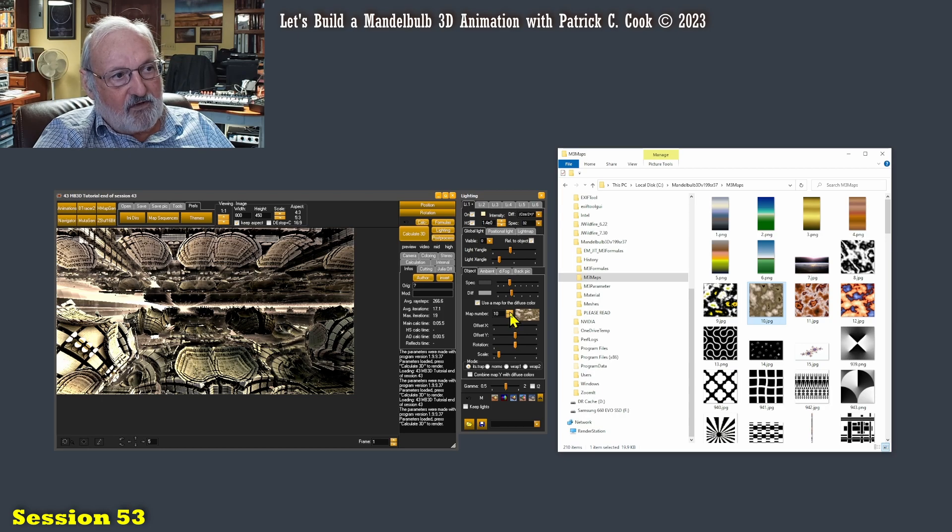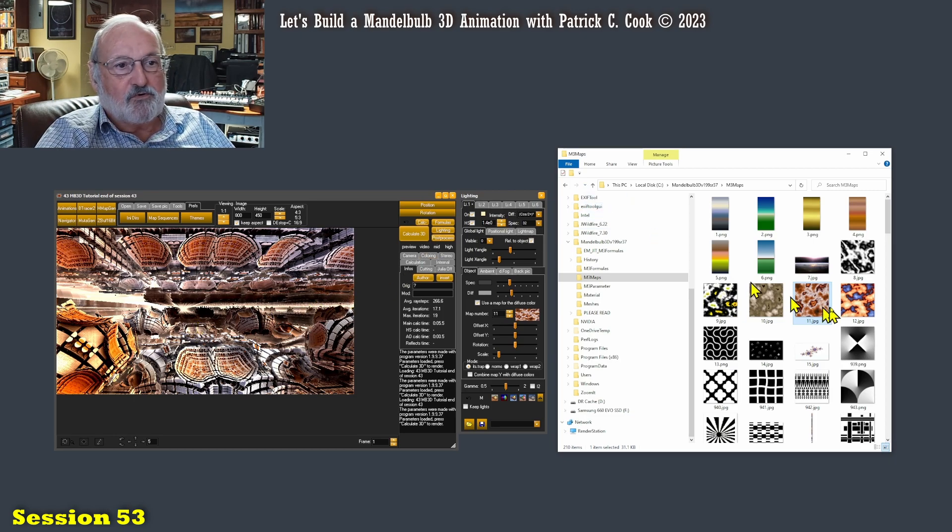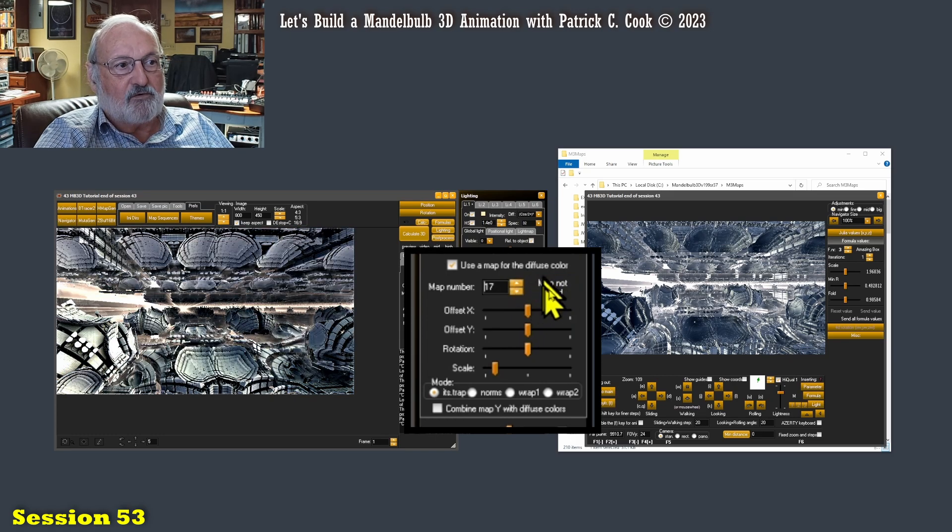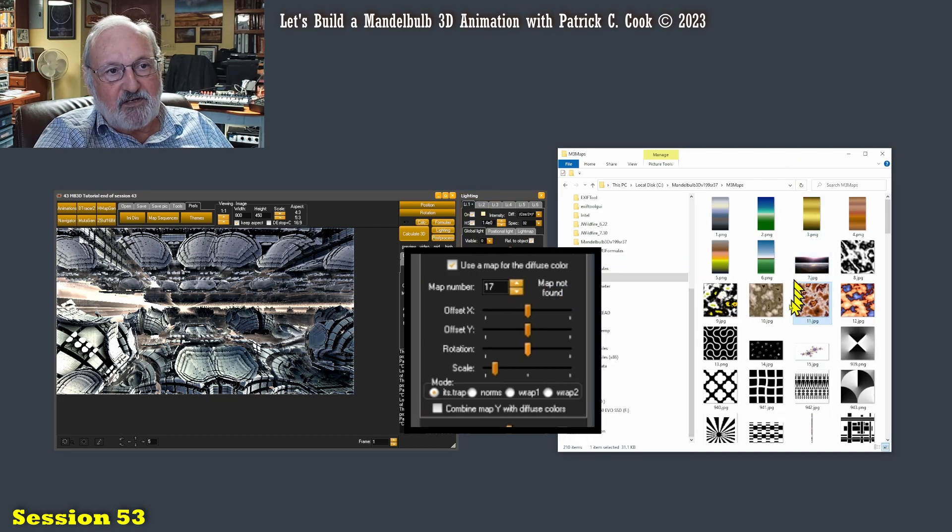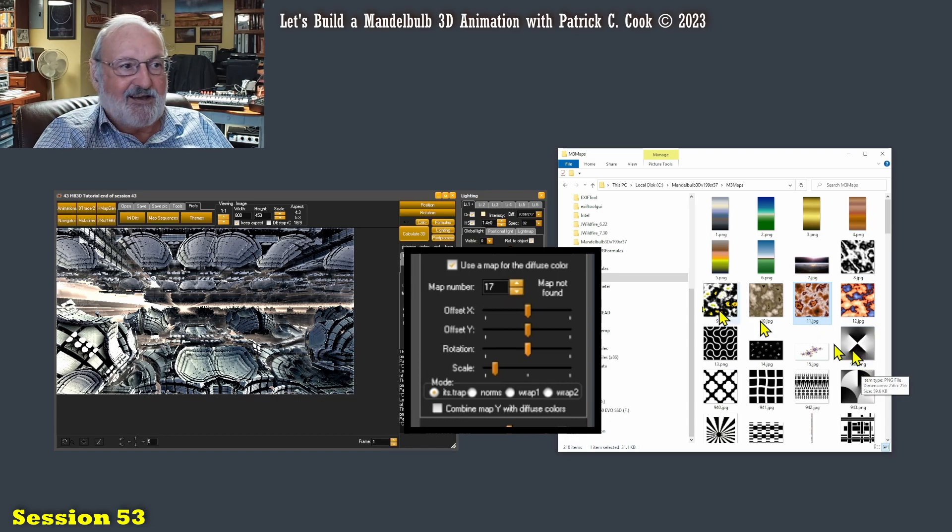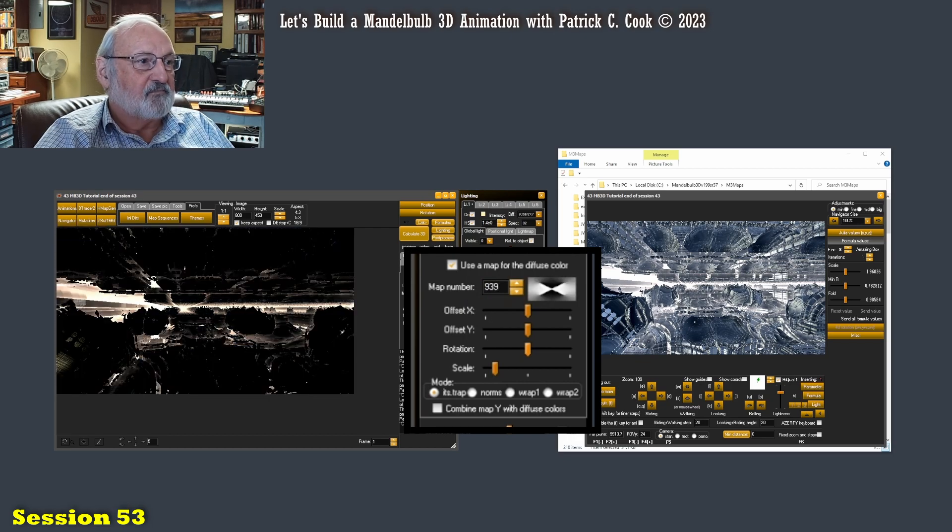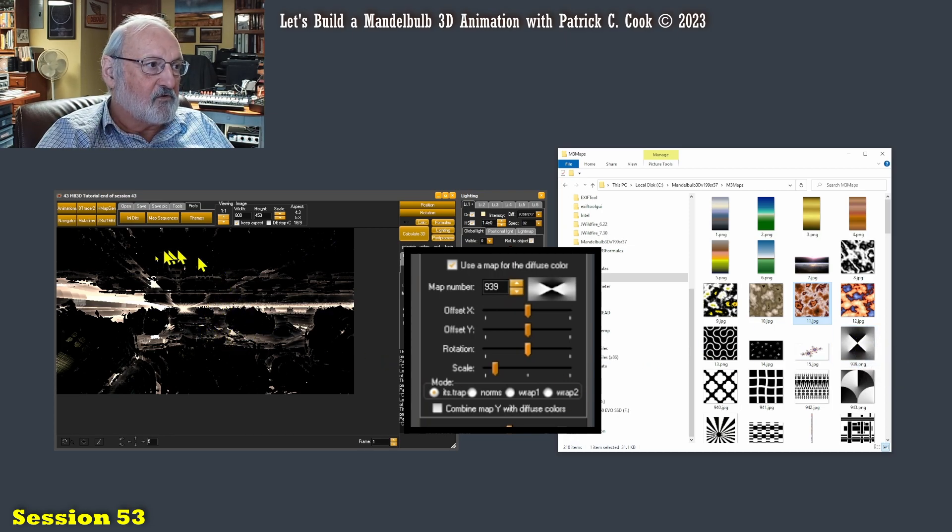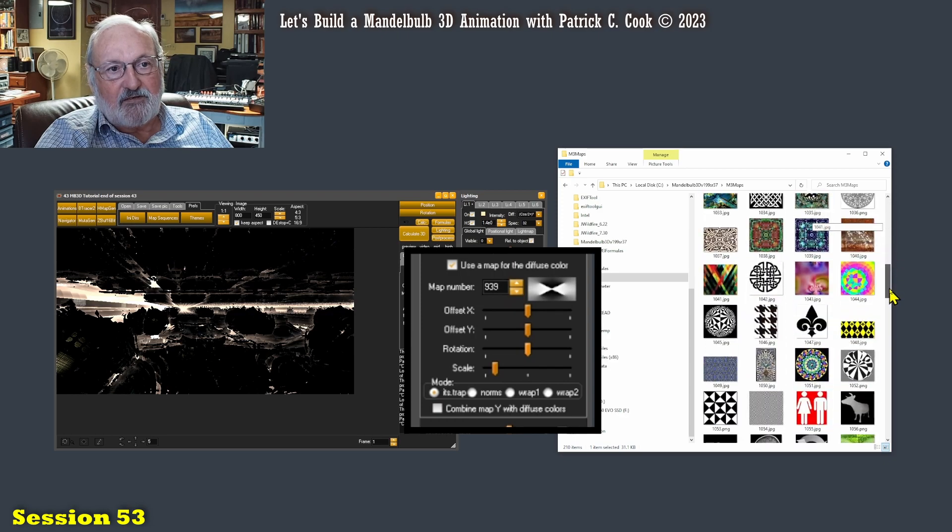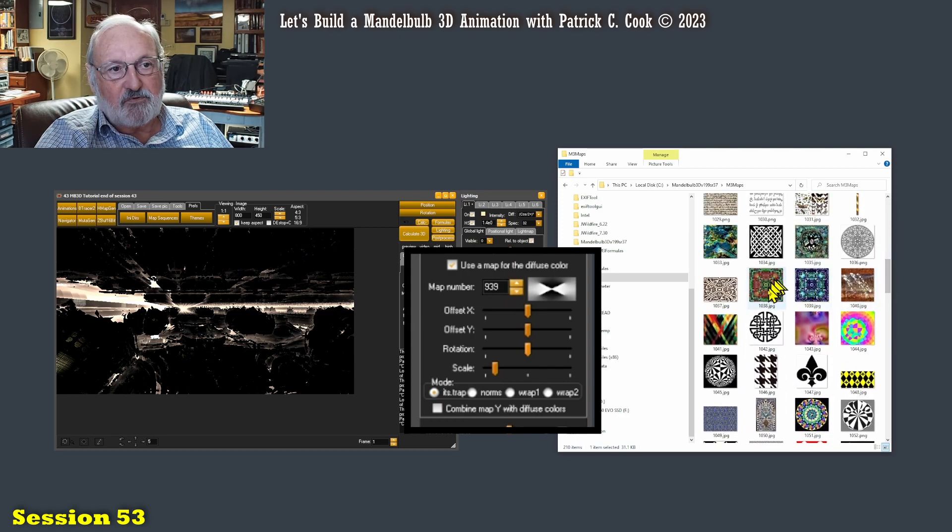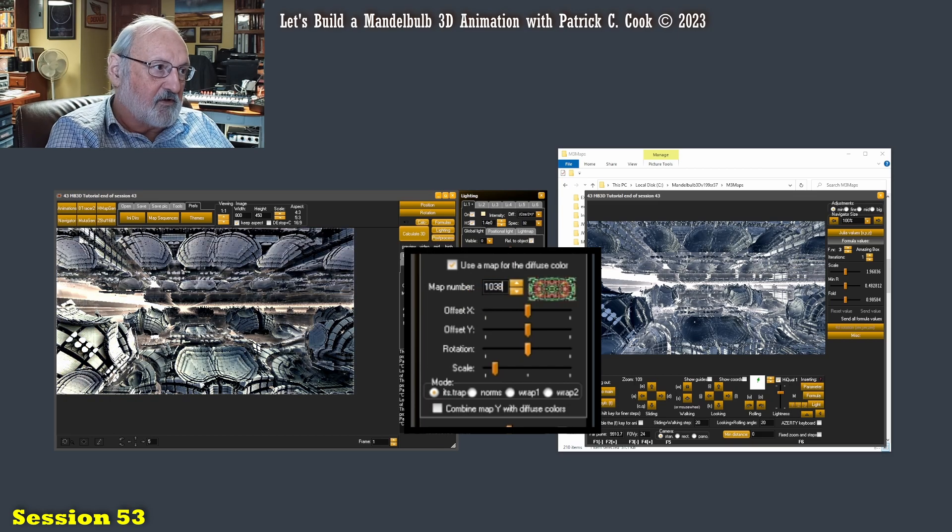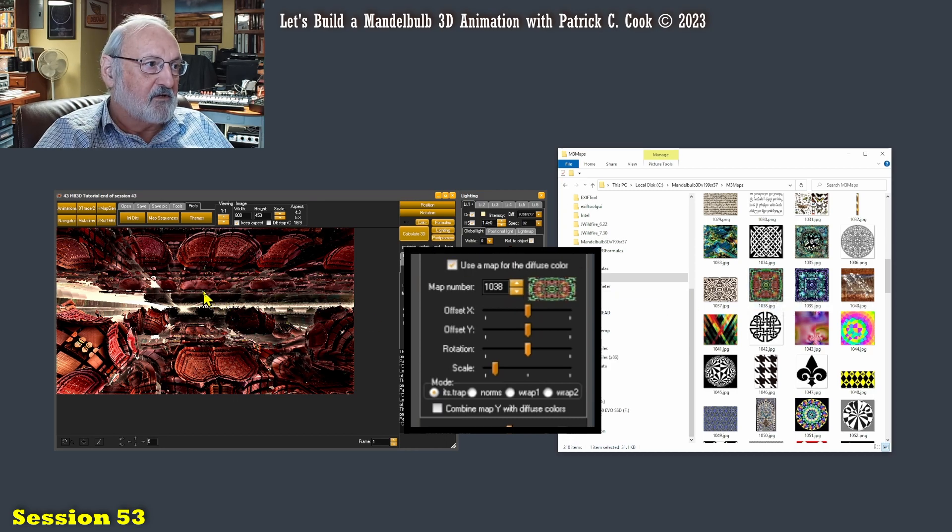Map number 10 right there. So it is mapping the diffuse color onto the Mandelbulb object per this map. I'm going to go to map number 11. There's 11. There's some pretty cool stuff. Now, you'll notice here that if I keep clicking up here, map not found. That's because 17 for whatever reason doesn't exist. Here's 15, 16 is gone. But here's map 939. So I can come in here and type in 939.